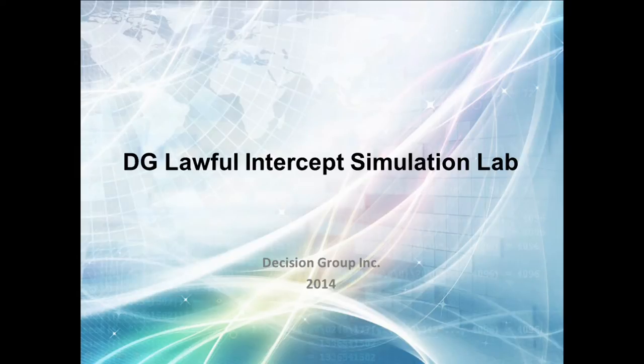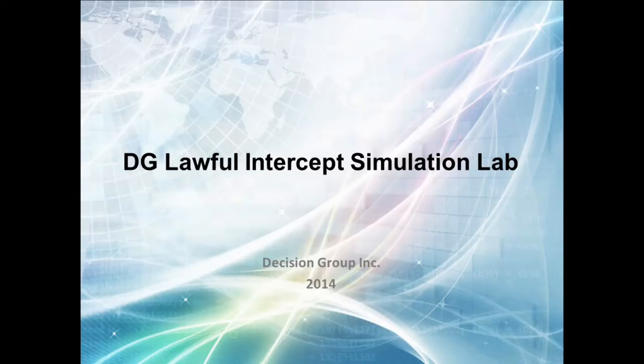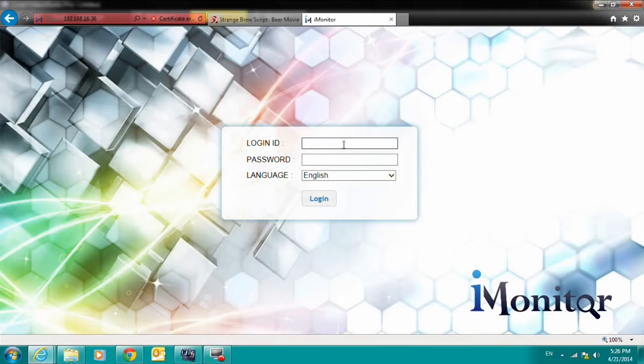Hello, and thank you for your interest in Decision Group's LI Suite Simulation Lab. The LI Suite is our complete lawful interception package.